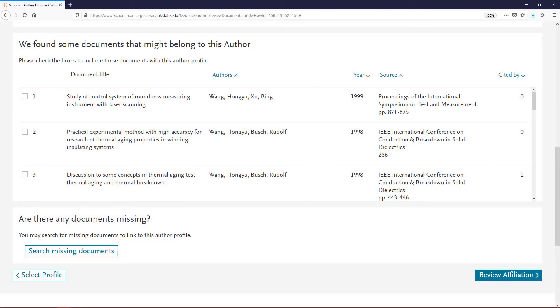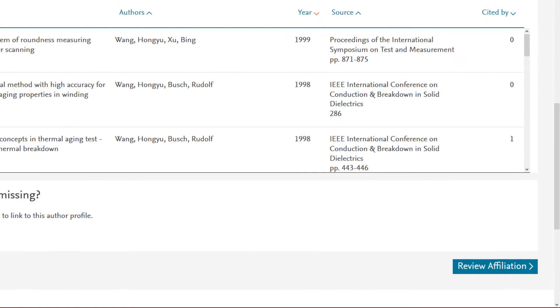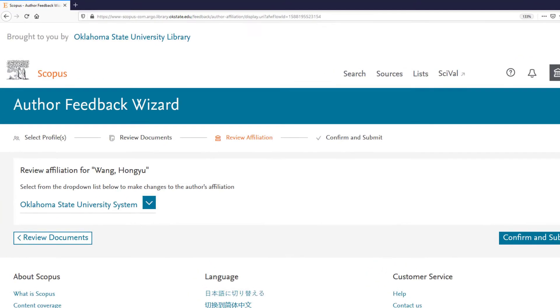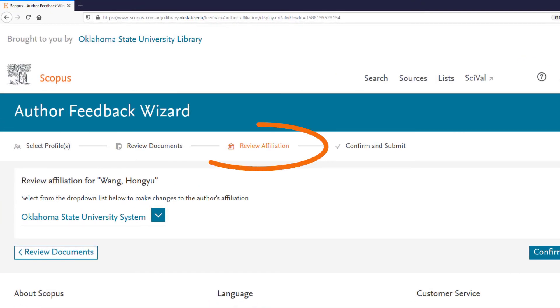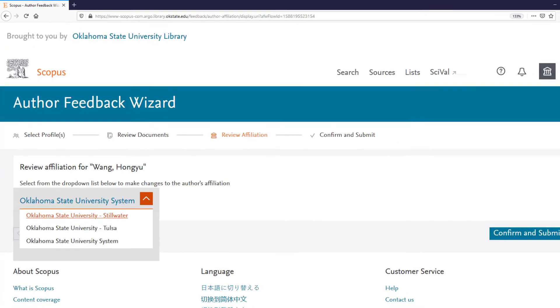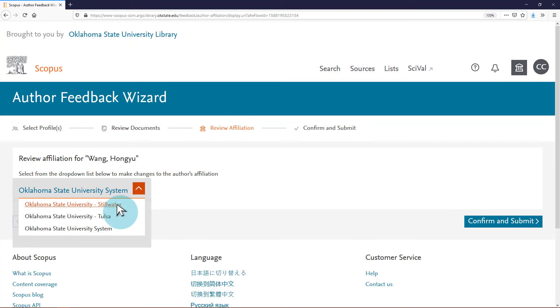When you have reviewed all documents, click Review Affiliation. On the Review Affiliation page, select Oklahoma State University Stillwater from the drop-down menu. Click Confirm and Submit.